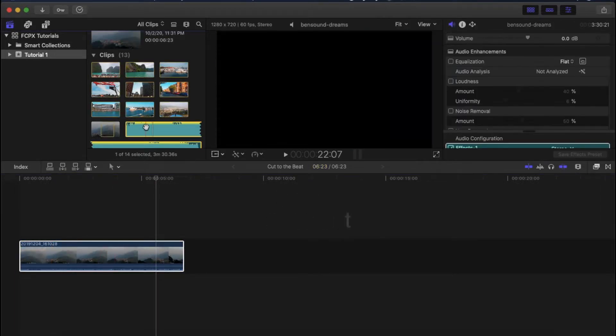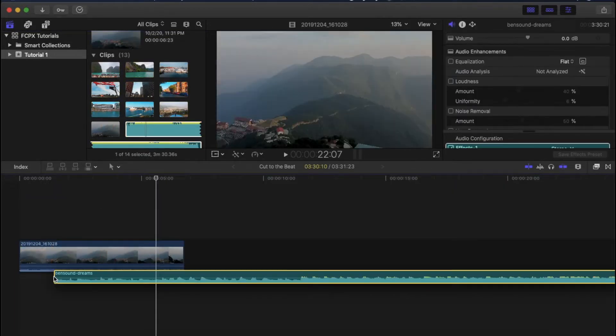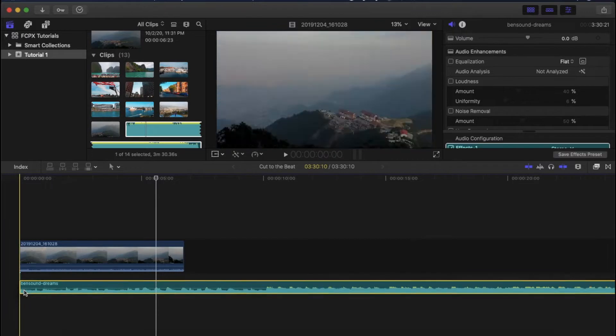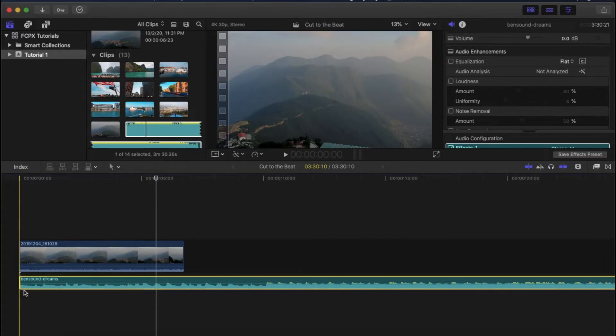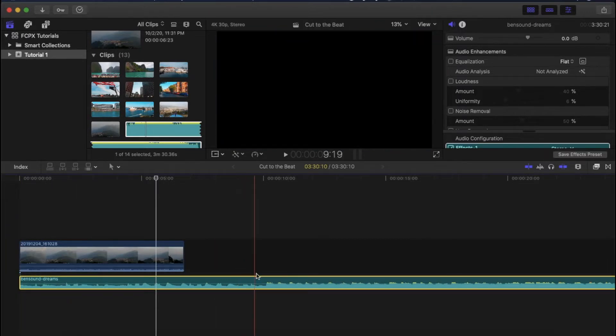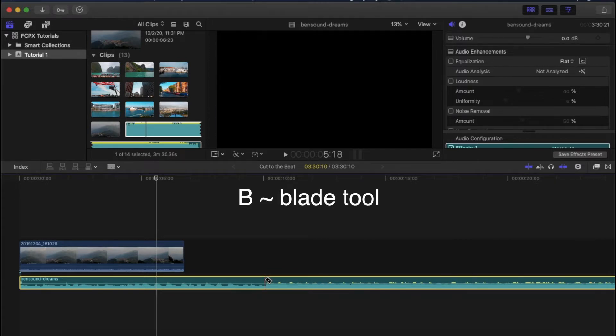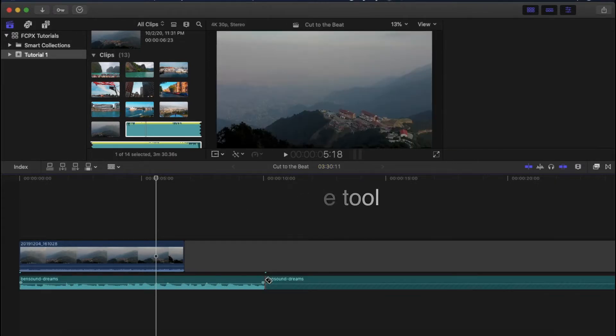Now select your audio file. Drag and place it beneath your video clip. Choose a starting point of your audio. Now press the B button on your keyboard to activate the blade tool and make a cut in the audio file.